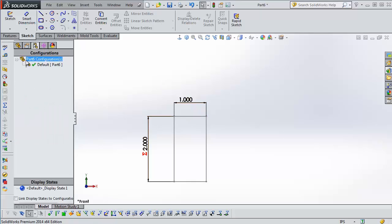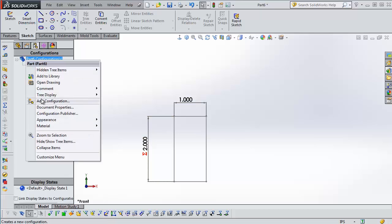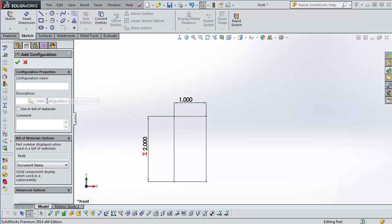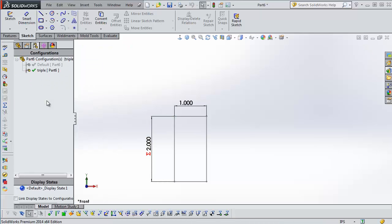I'm going to go to the configuration tree, right-click, and add configuration. And I'm going to call this one triple. And in this configuration we're going to triple this length here.